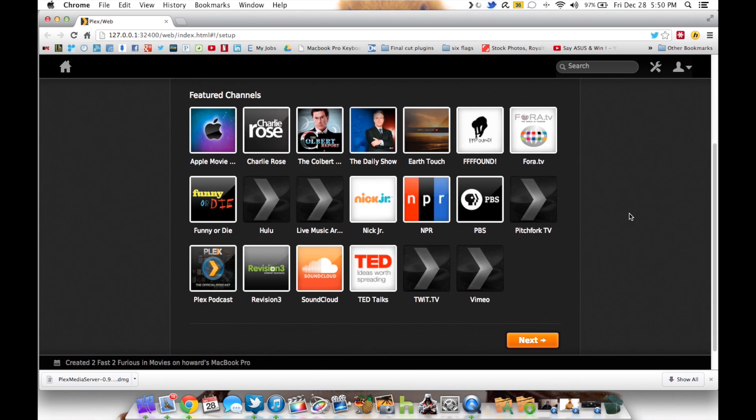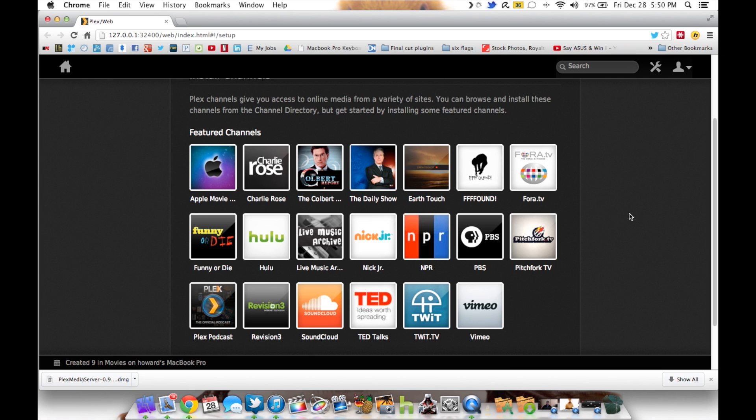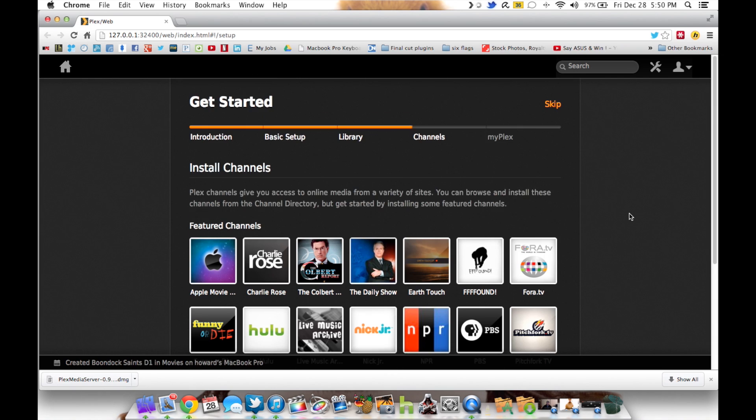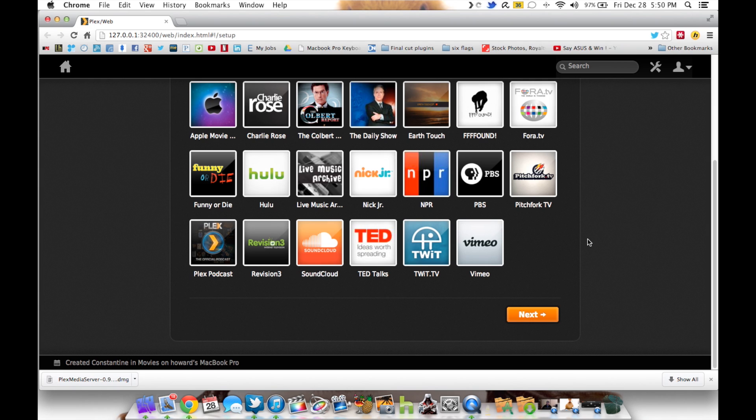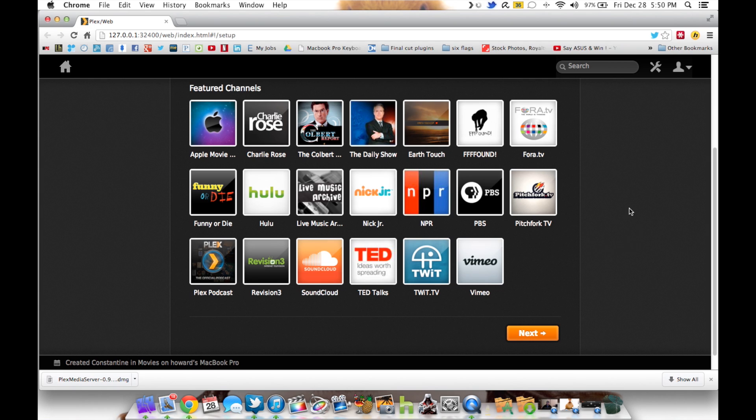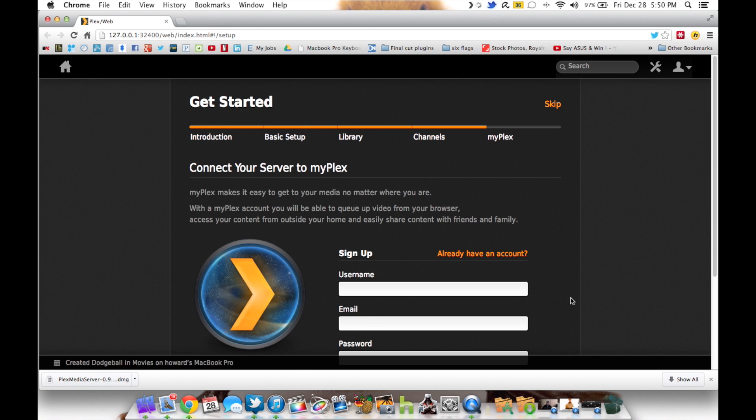Now this is going to be your streaming channels. Anything like they have the Ted channel, they have PBS, Nick Jr. If you want to add any of these to your Plex home screen, go ahead and add those here. Otherwise, go ahead and click next.